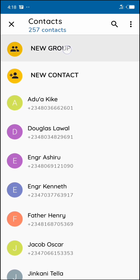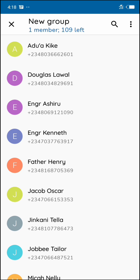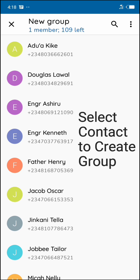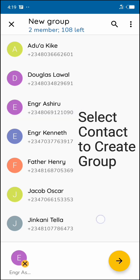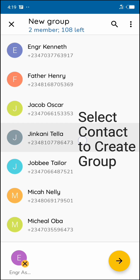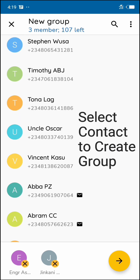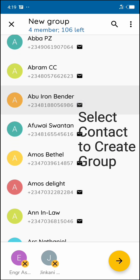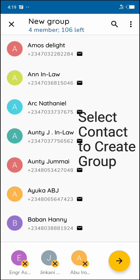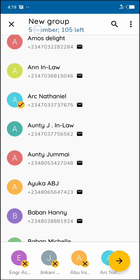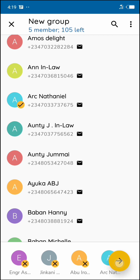Now you can create more than 100 contacts in a group. I'll use just five, so I'll click to add them right here. It has reached five — you can use more than 500 contacts. So I'll click on this arrow to create the group. Now right here I'll click on it to name my group.